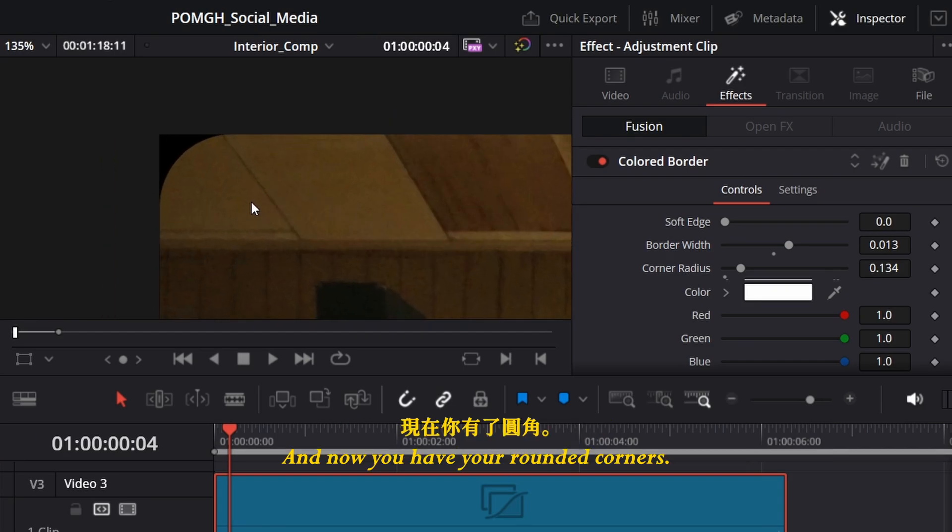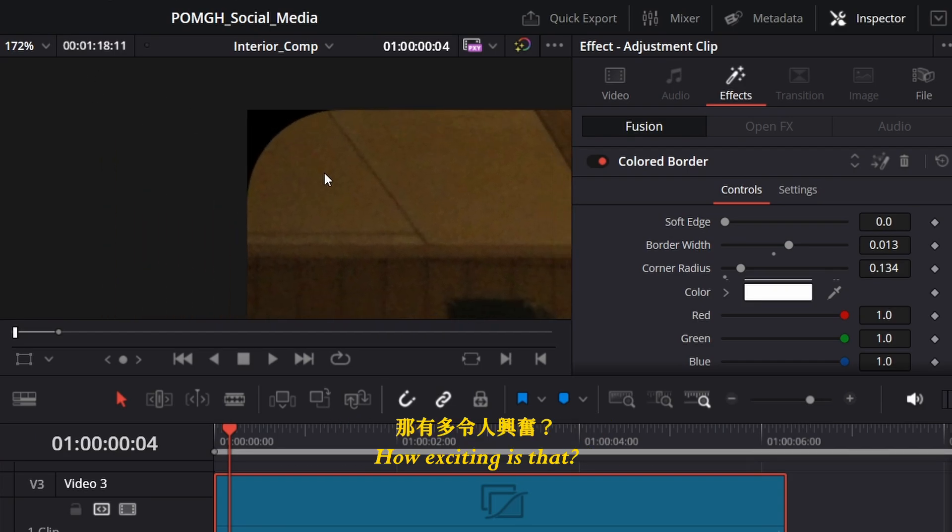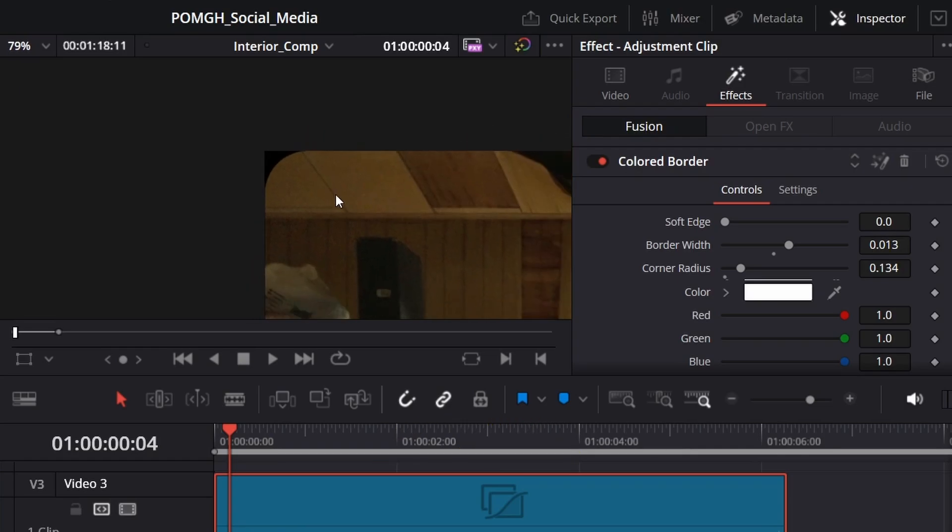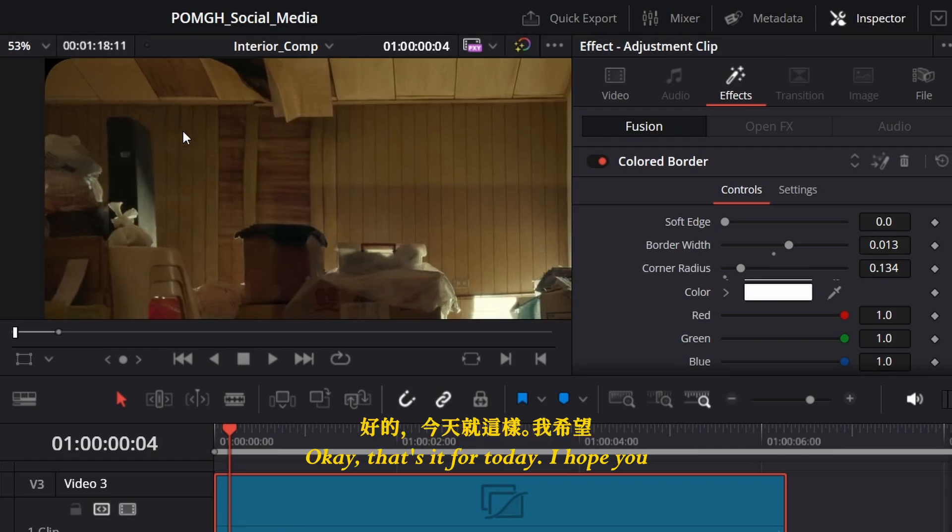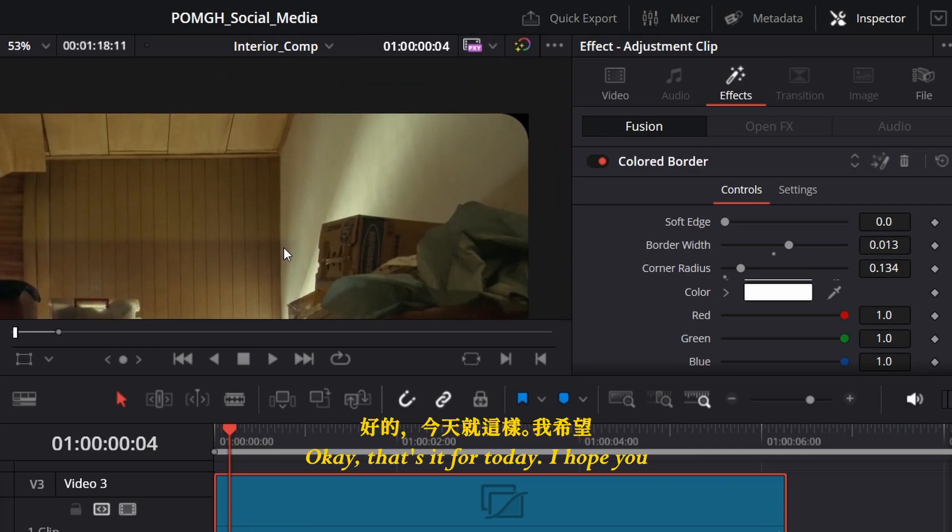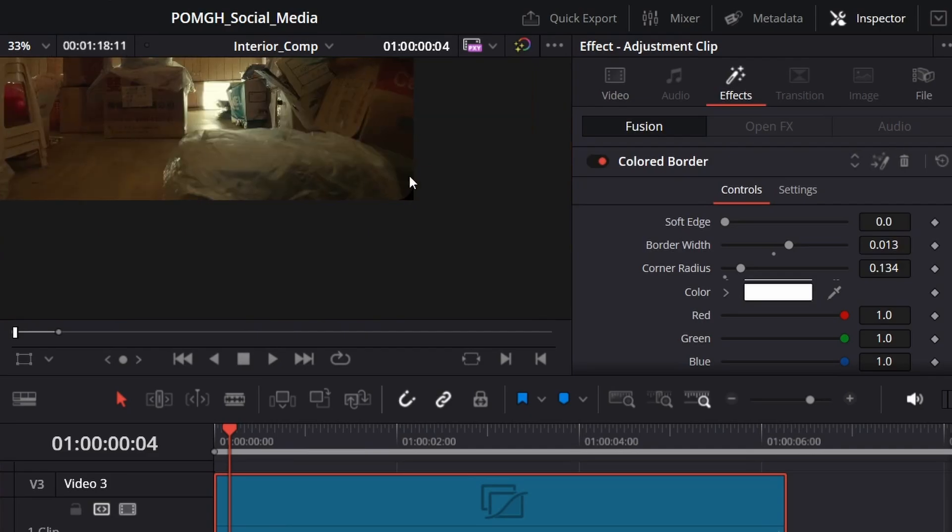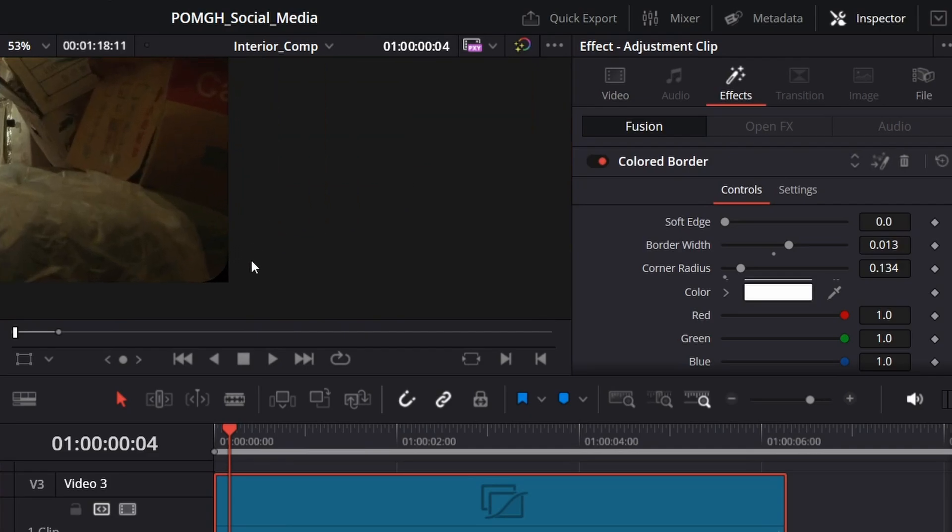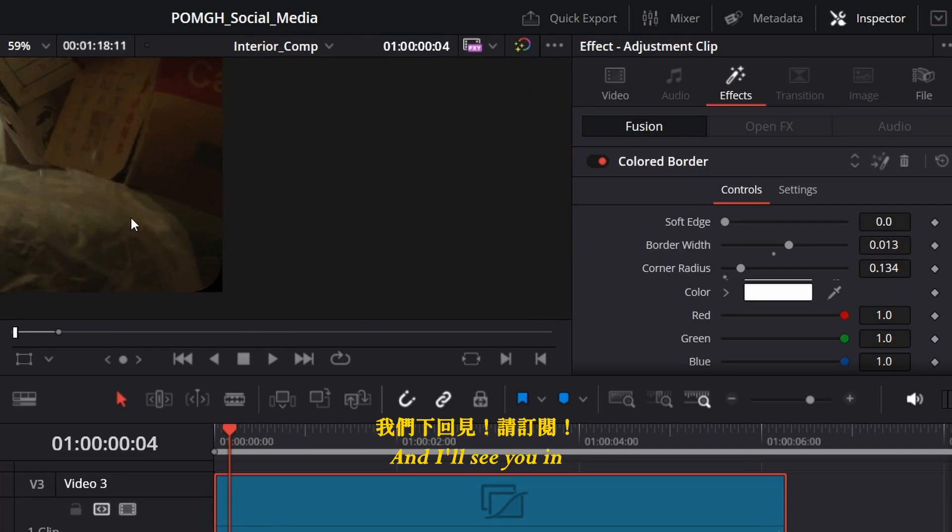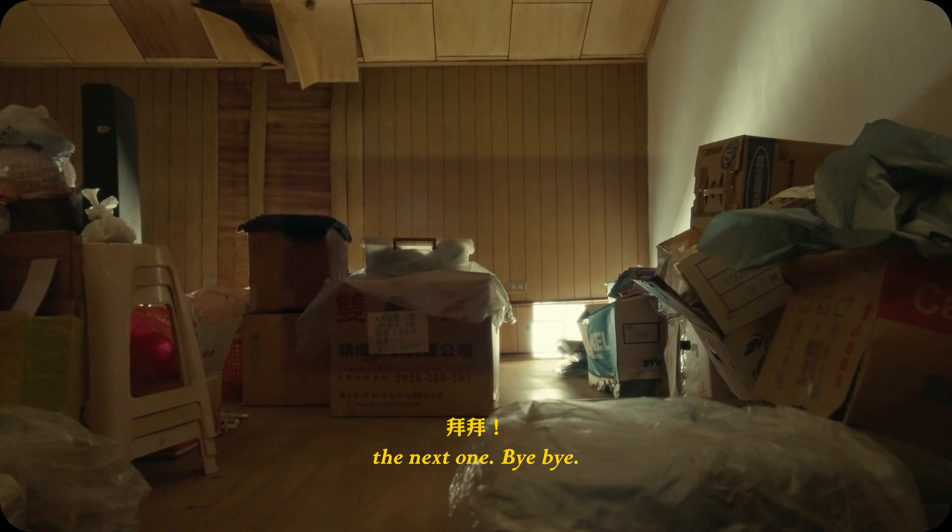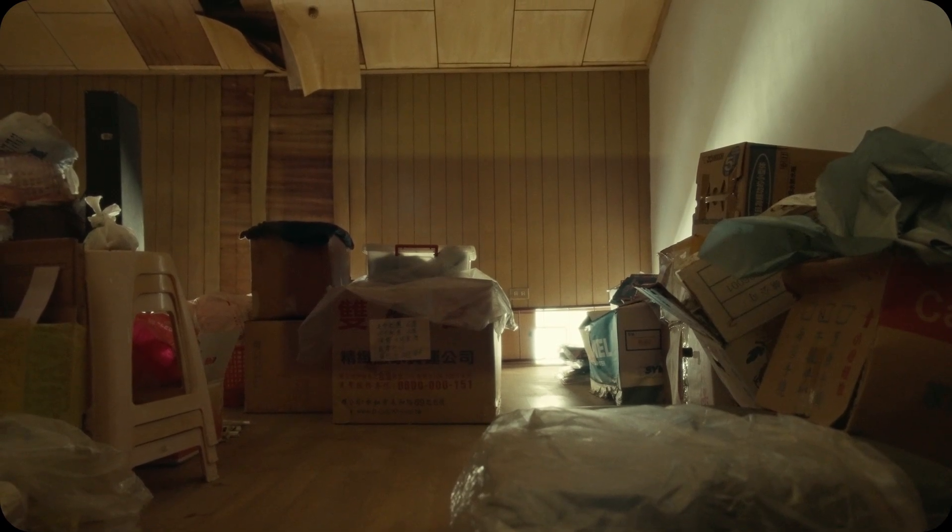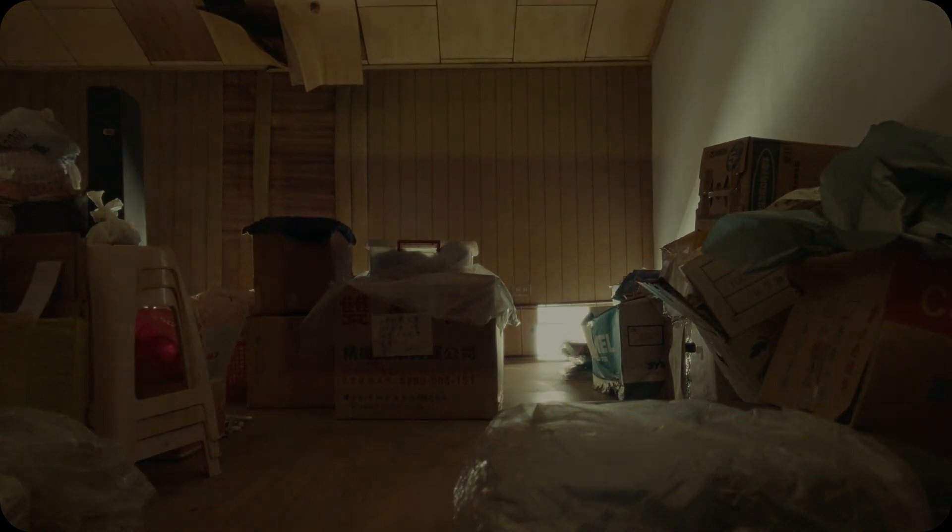And now you have your rounded corners! How exciting is that? Okay, that's it for today. I hope you guys learned something, and I'll see you in the next one. Bye bye!